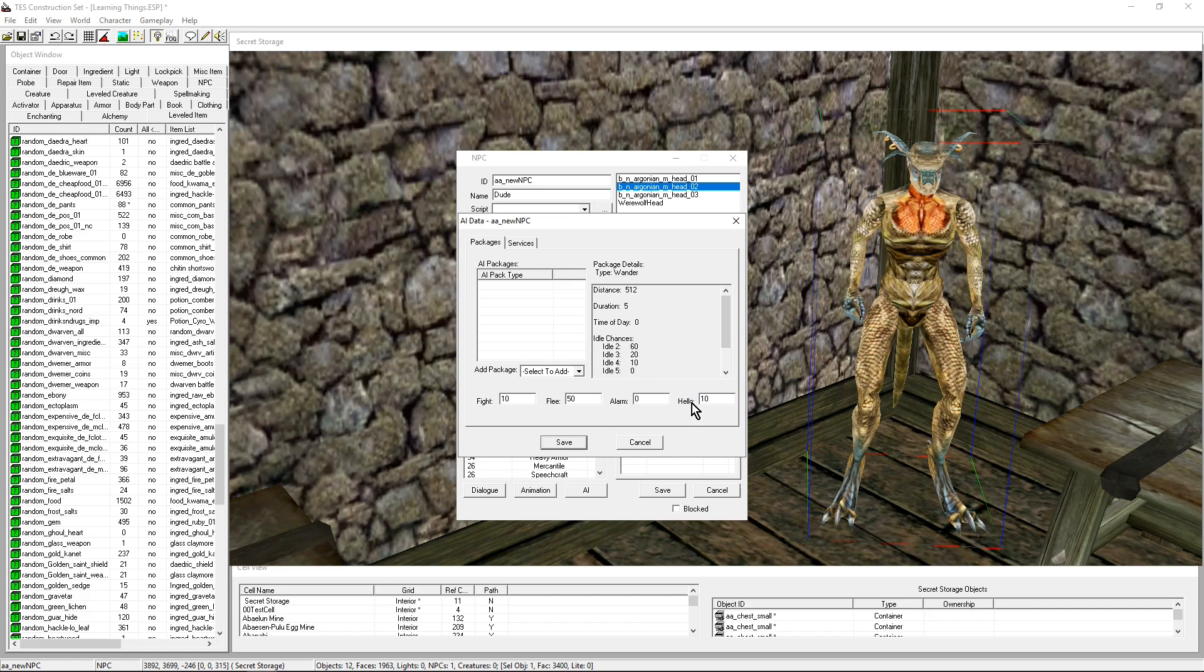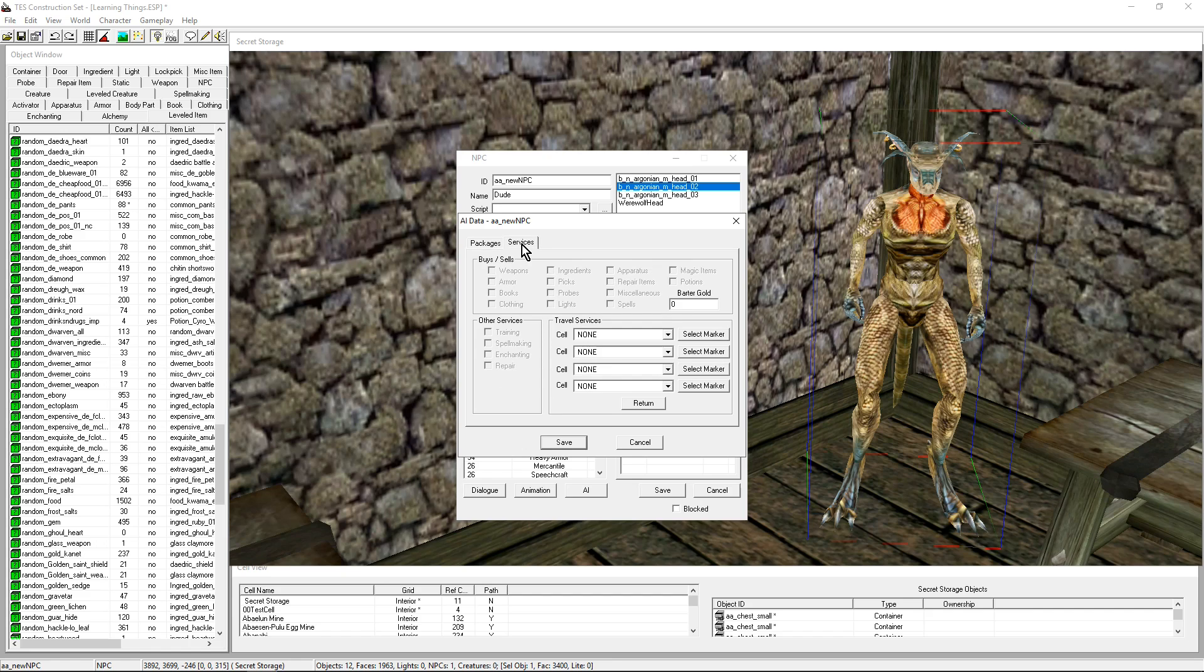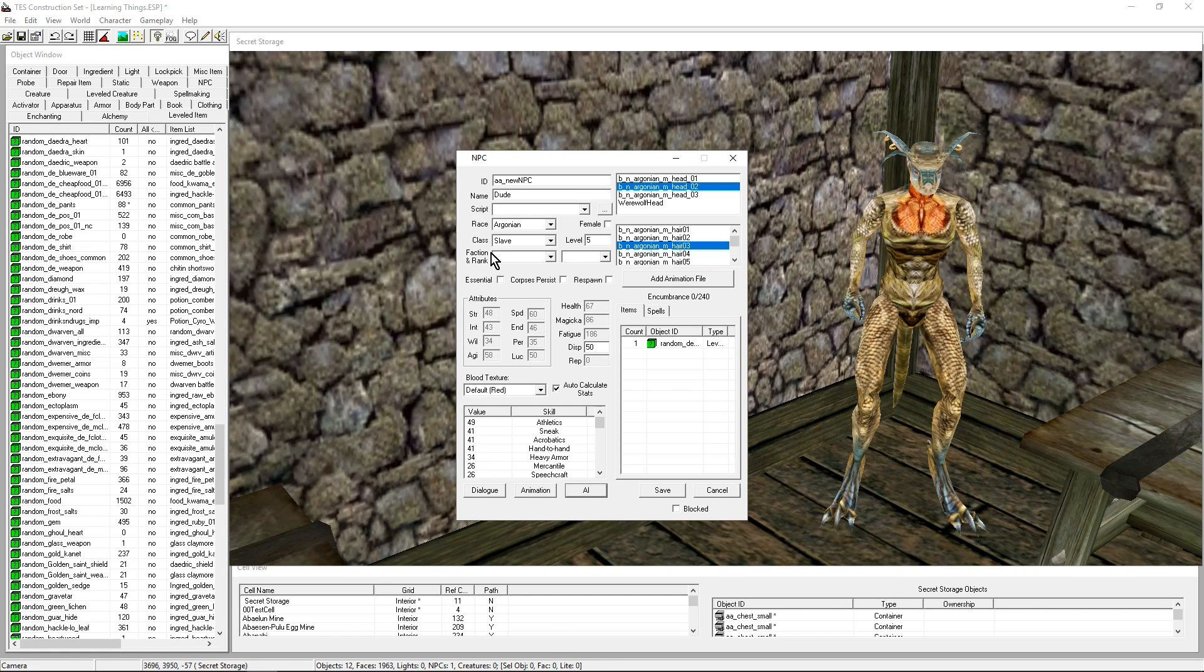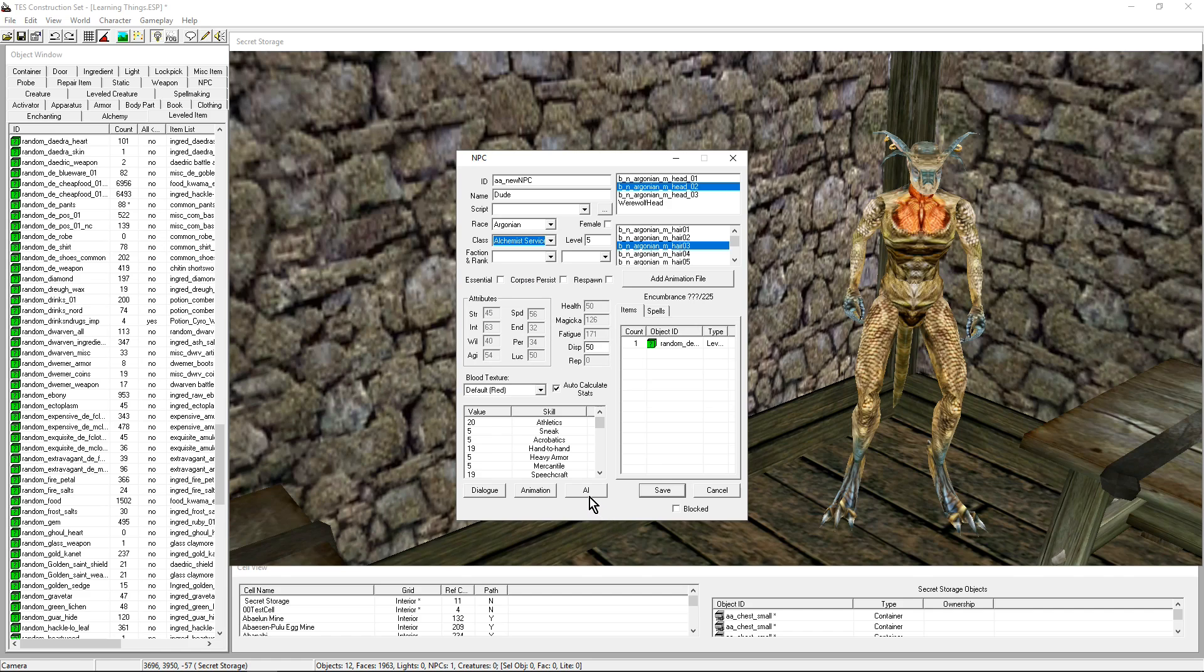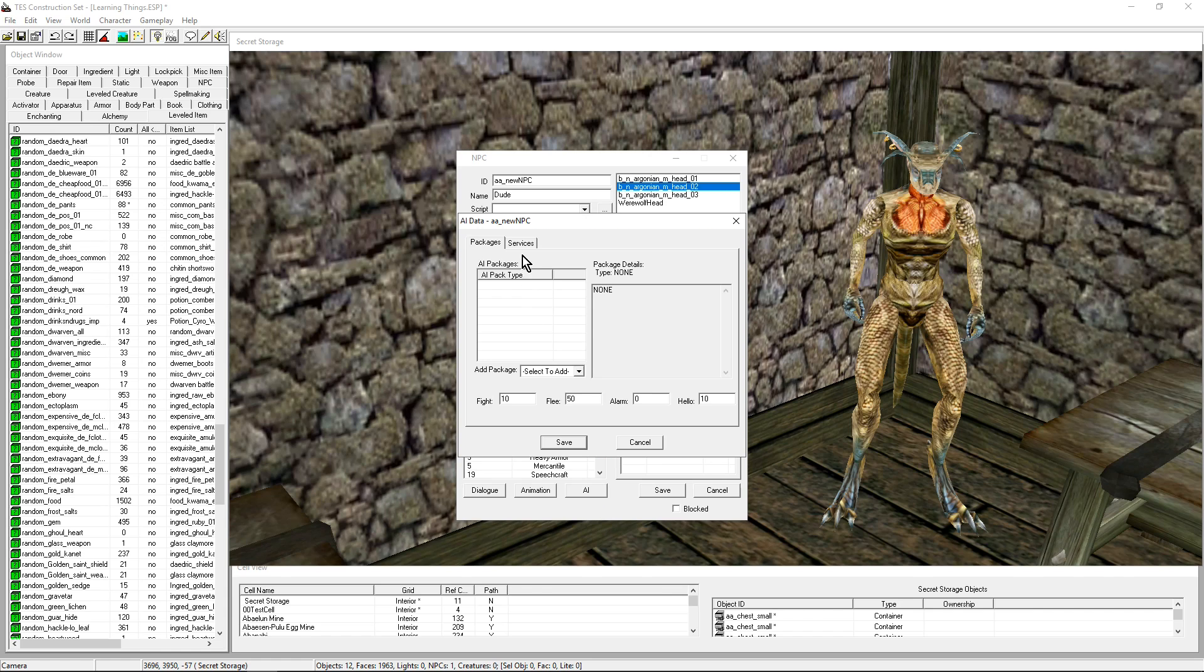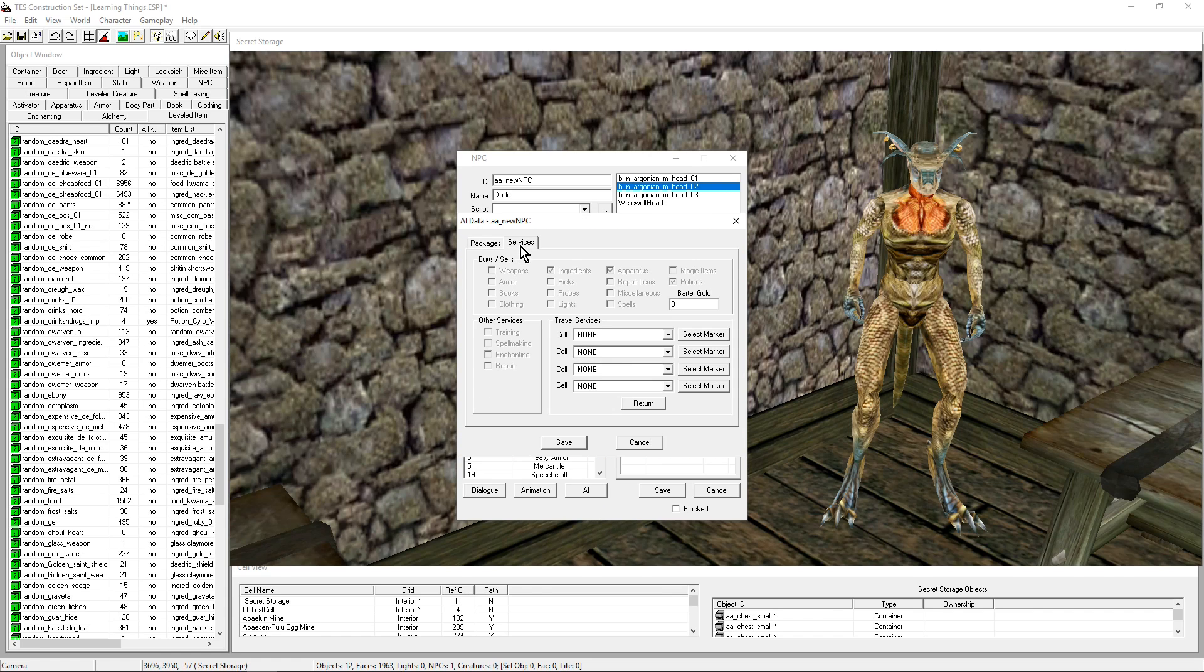That is the basic setting. Services: this guy is a slave so he's not going to buy or sell anything. He's not going to offer me any services. Out of curiosity, we're going to look at, I don't know, Alchemist. An alchemist is going to have a number of services by default. Oh, I didn't save.